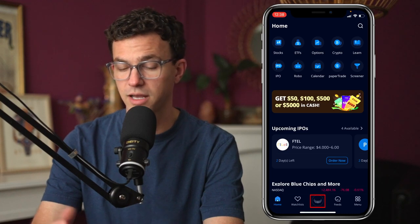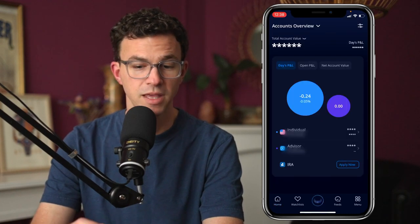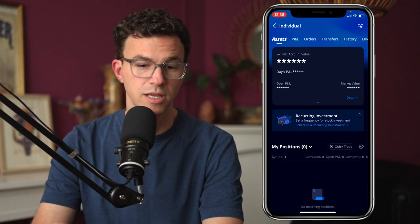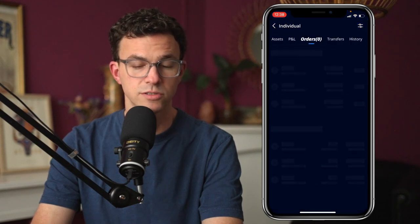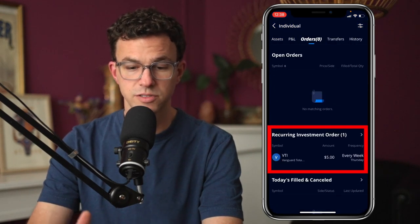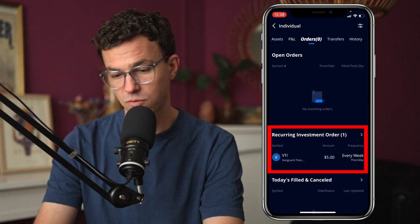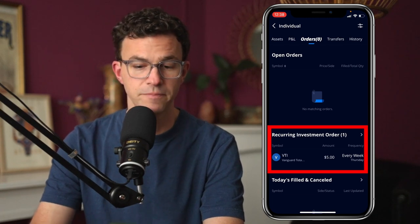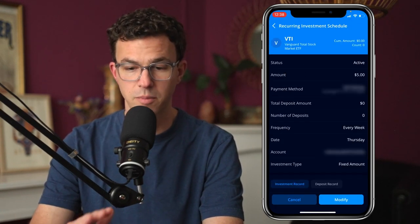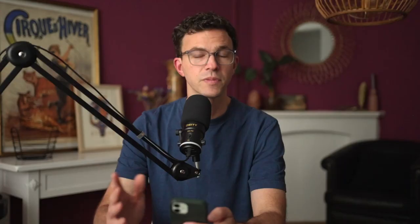Now let me quickly show you how to view and modify your recurring investments. Click on the Webull icon at the bottom of your screen in the middle, then click on the specific account, and then click on orders. From within this, you can see 'recurring investment order.' I have one for VTI that we just created. You can click on it and modify it if you'd like. Keep in mind you can make one modification per day, and you can have up to 10 ongoing recurring investments.